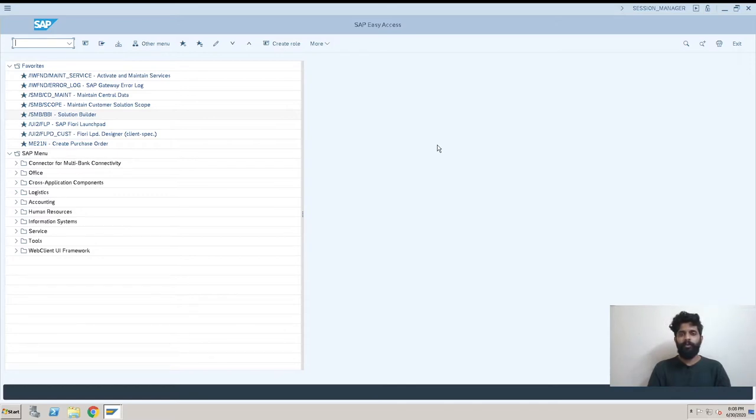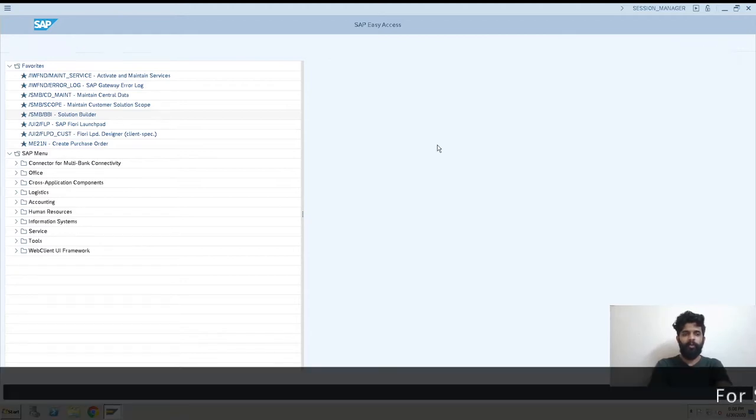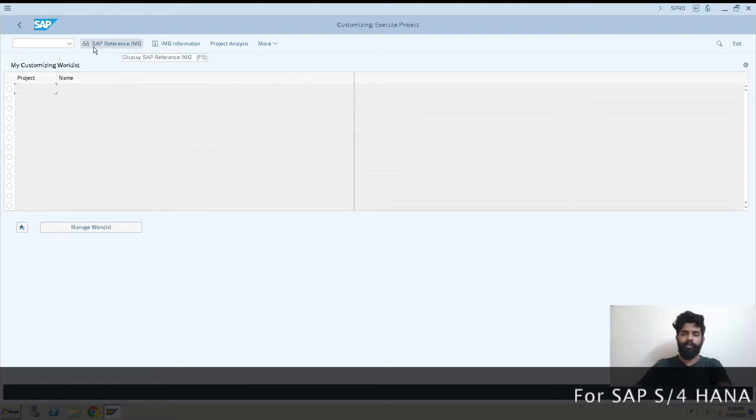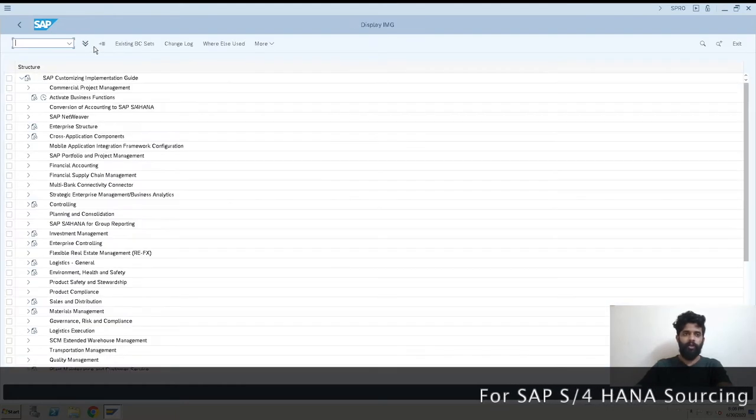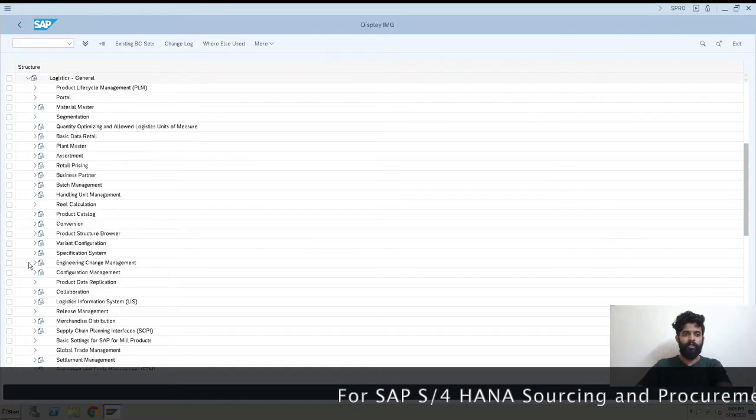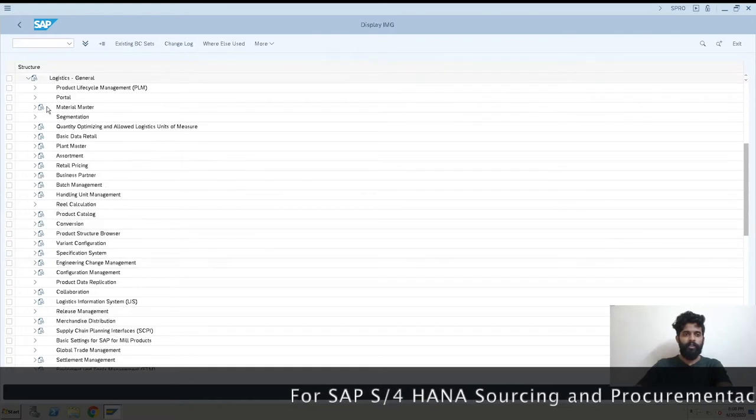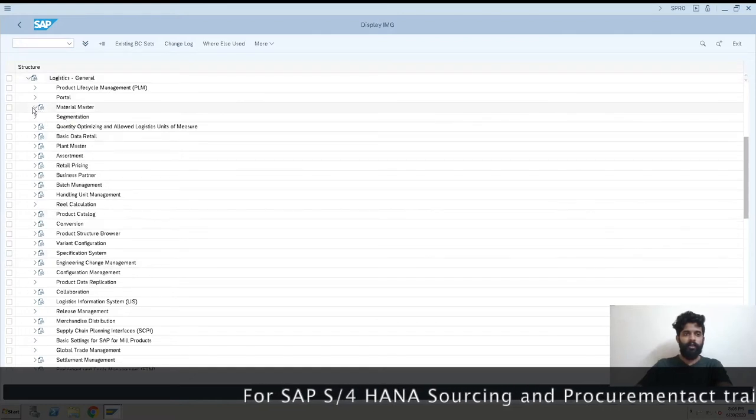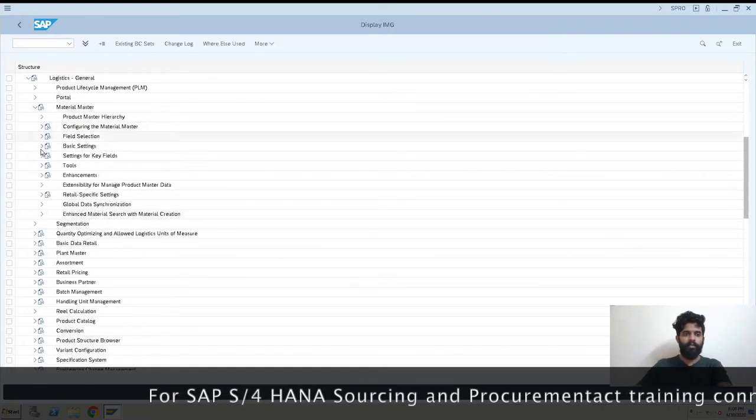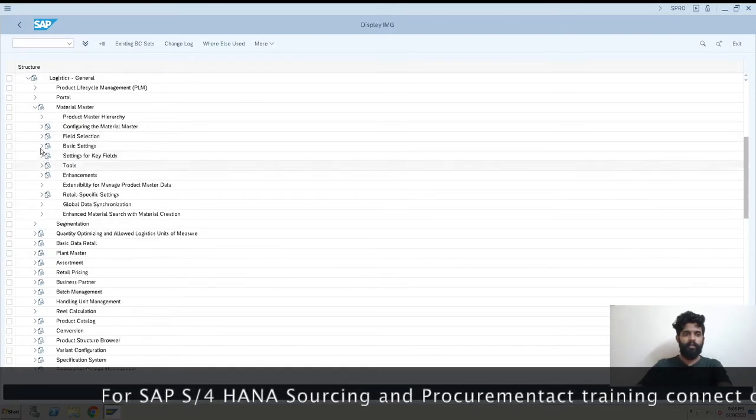For that we'll be using SPRO transaction code. So let's go with that. This is for all configuration purposes.